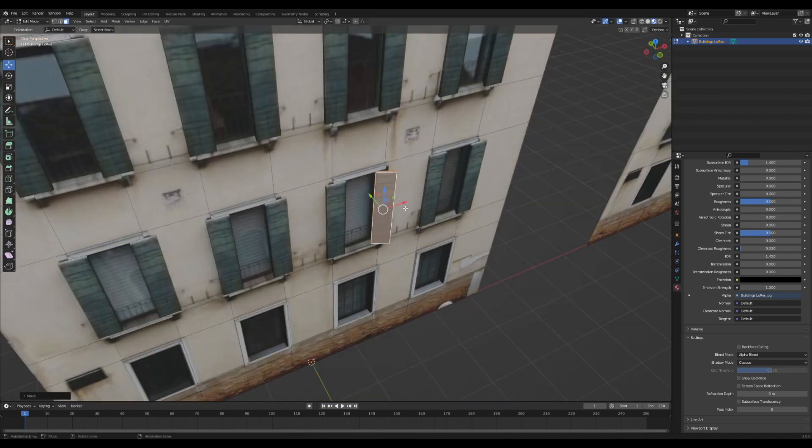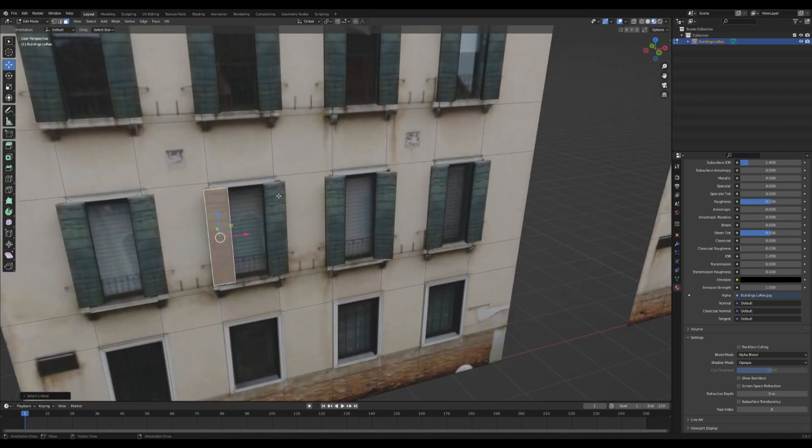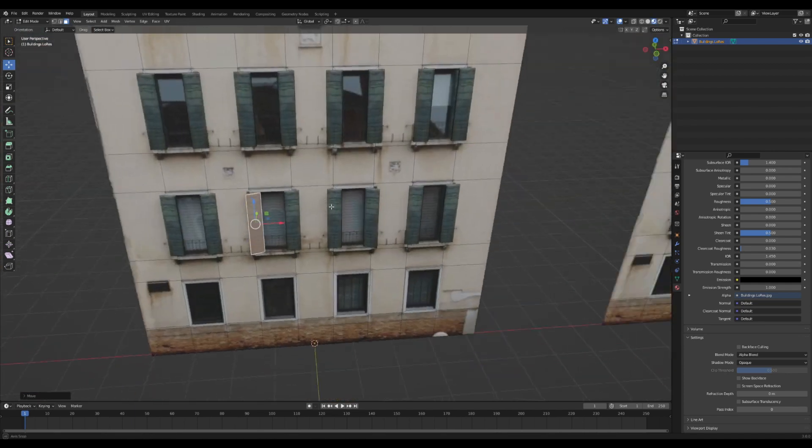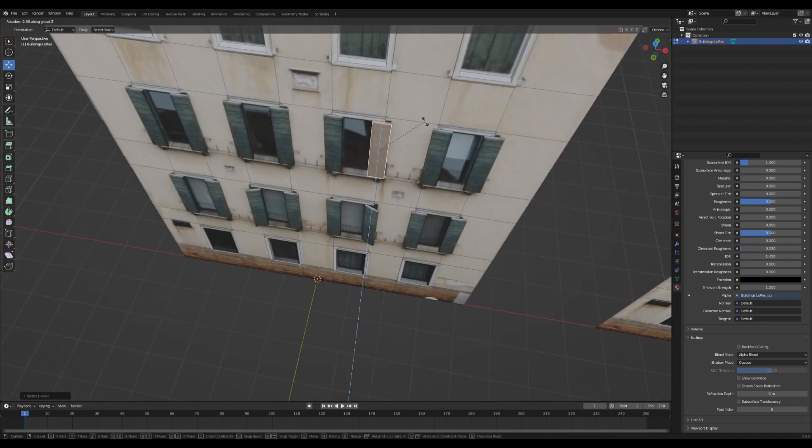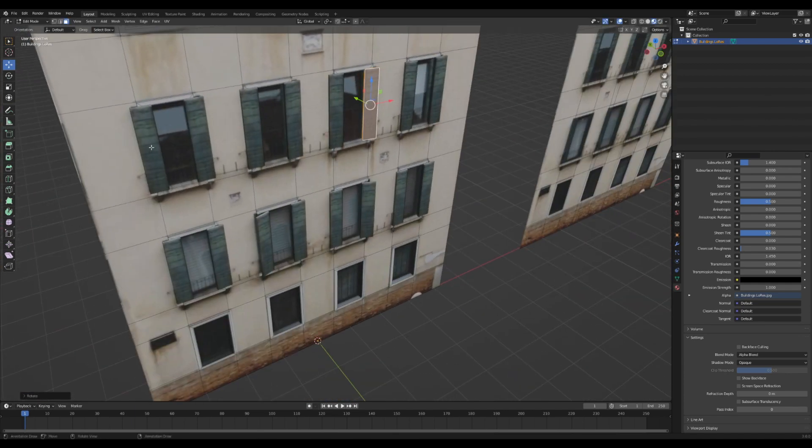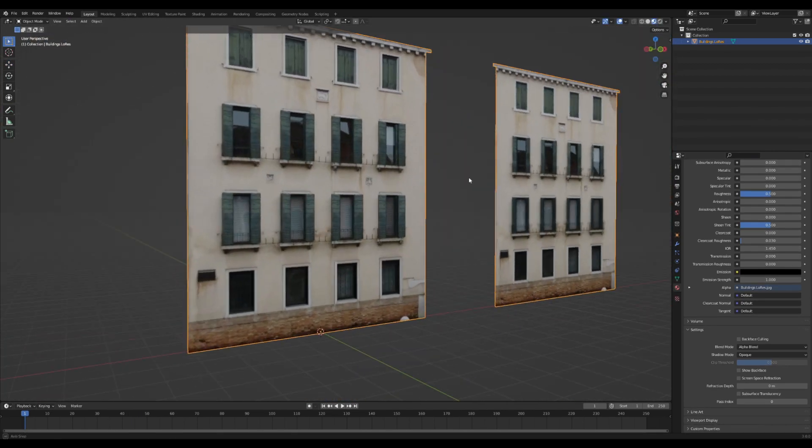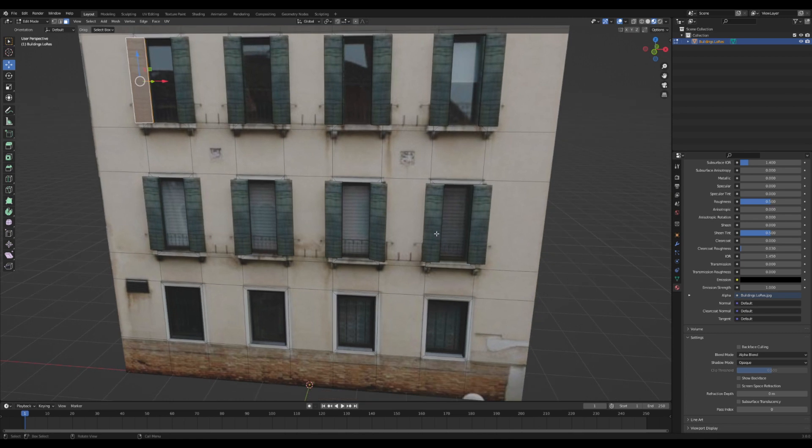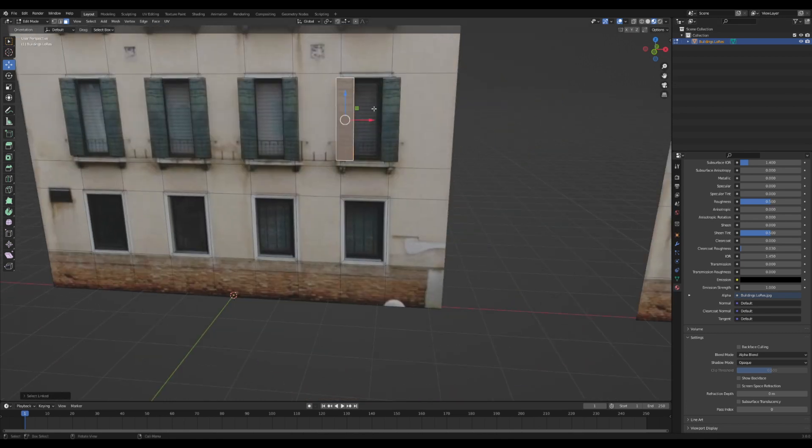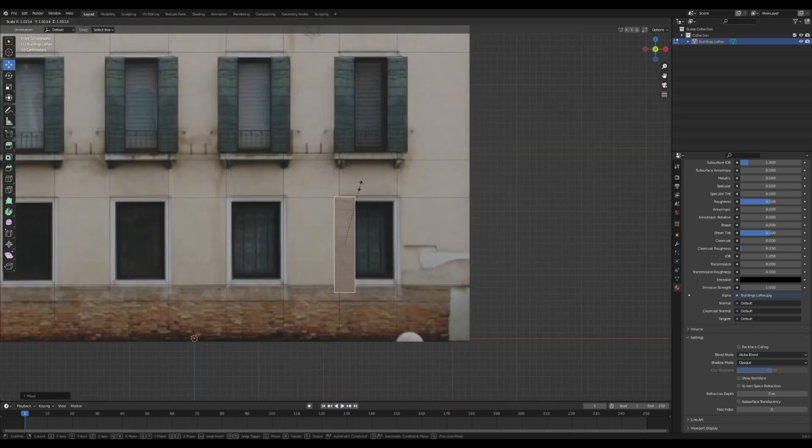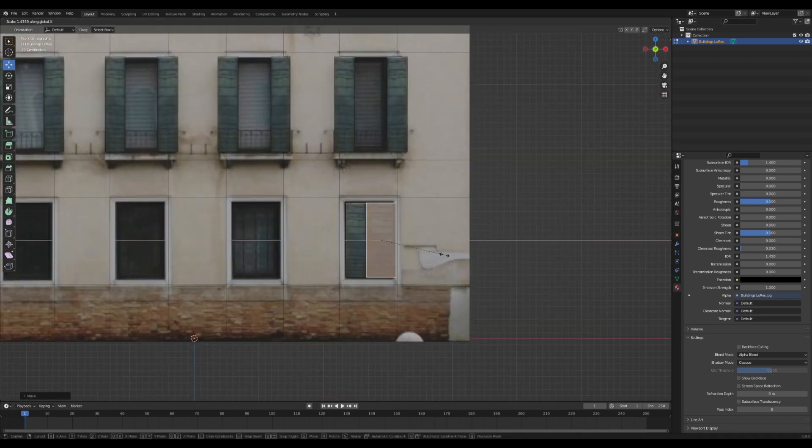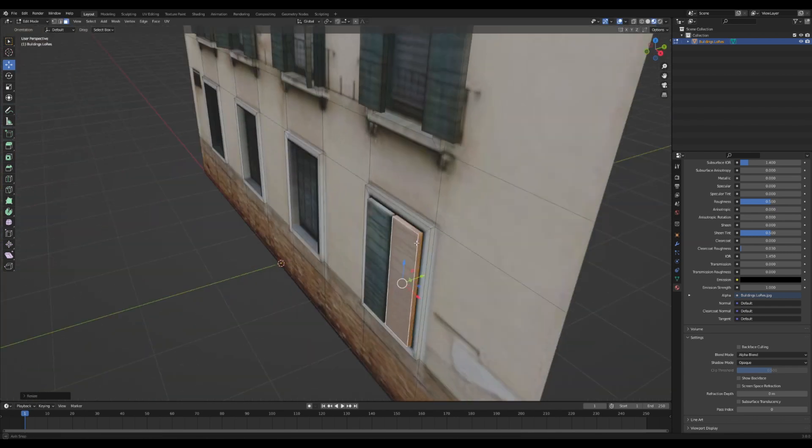I'm going to select some of these and rotate them along the Z-axis to make them just a little bit offset, just to add some extra detail. Then I'm going to take one that's positioned normally, and I'm going to scale it down and slide it into this lower window here.